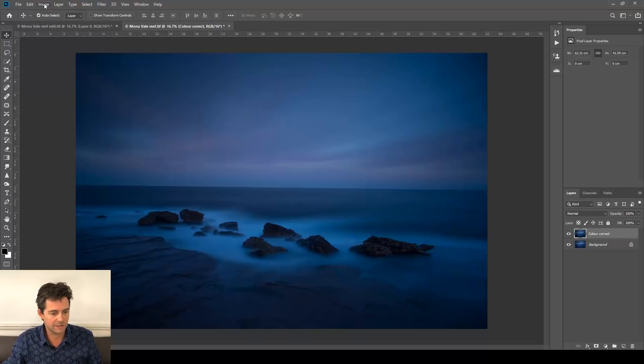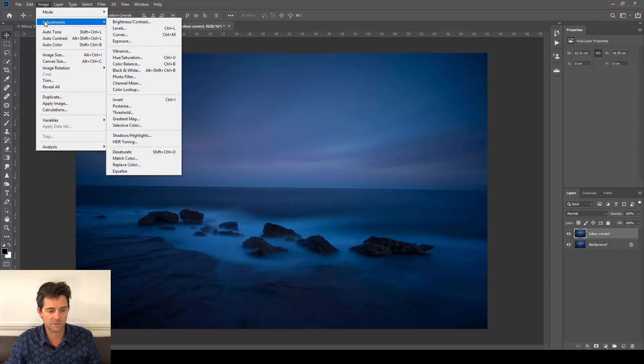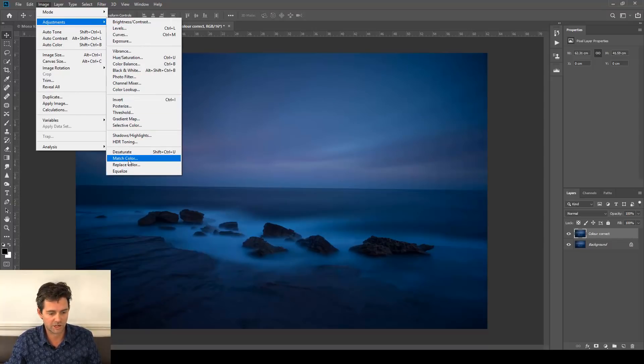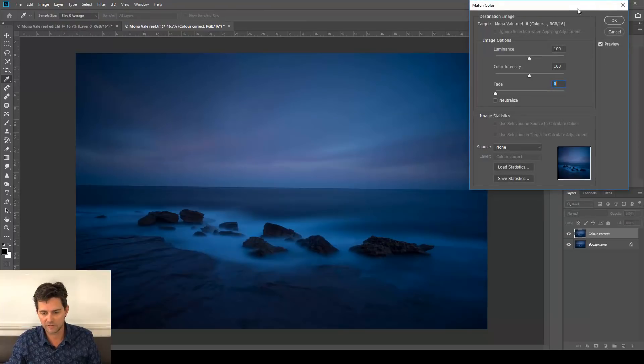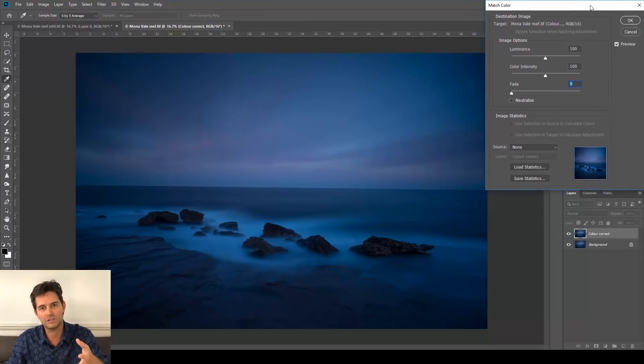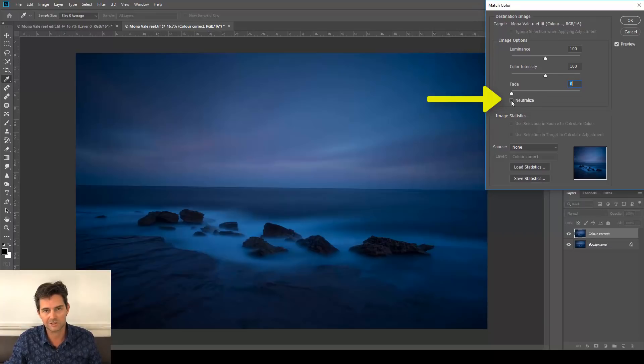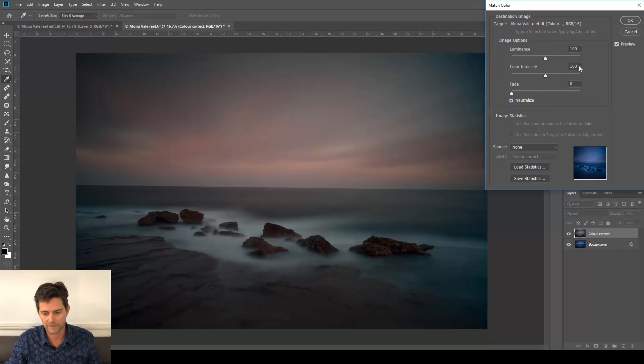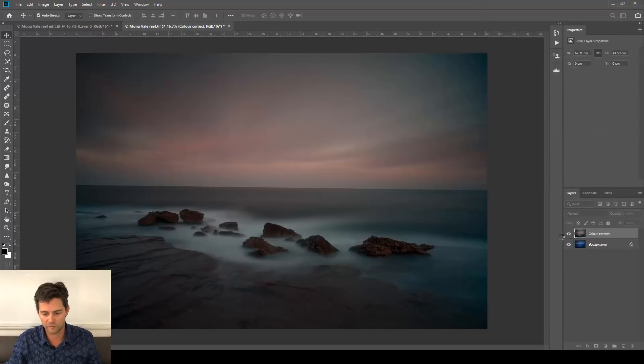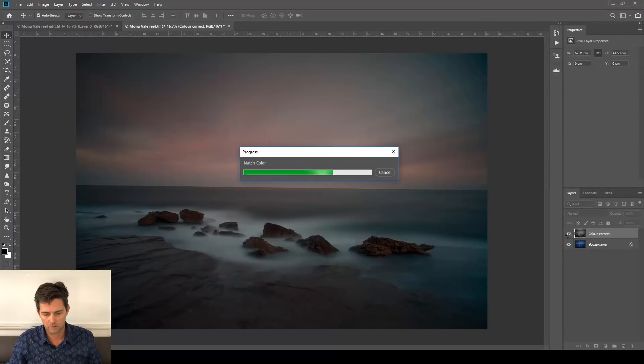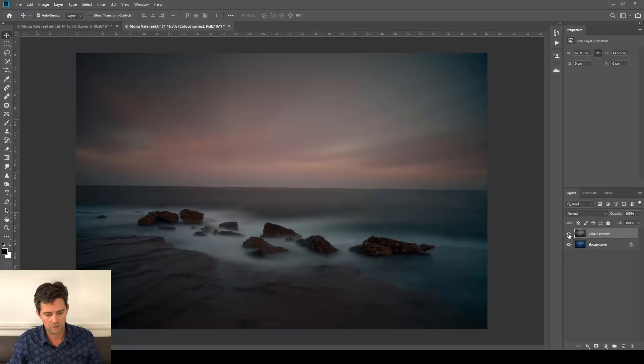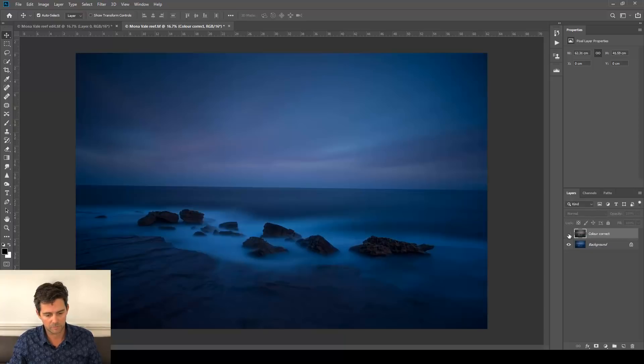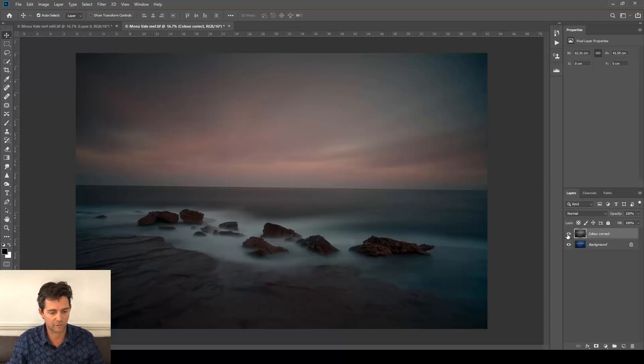Moving over to the Image menu, down to Adjustments here, over, down to Match Color. This is a little bit of a secret hidden menu, but it does a great job of color correcting our files. Click the Neutralize checkbox just here, and you can see that did a really good job there of removing the blue. Before, after, really neutralized, color corrected that image, really beautiful.